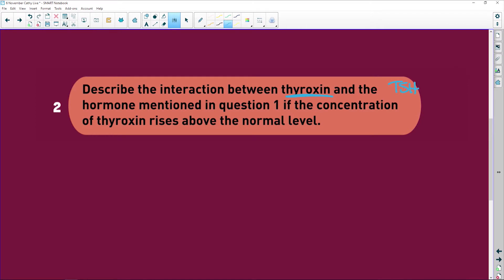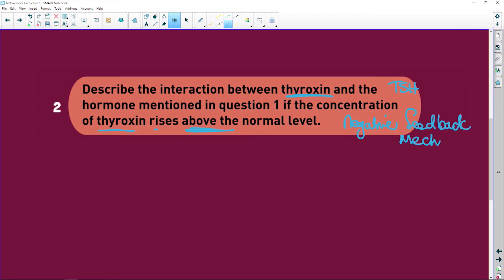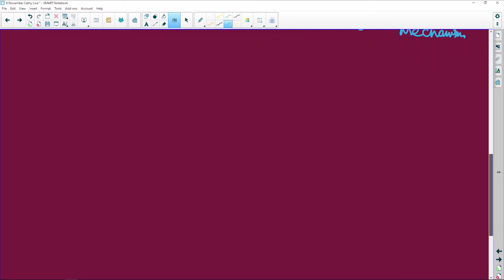Describe the interaction between thyroxine and thyroid stimulating hormone. If the concentration of thyroxine rises above the normal level, we are looking at negative feedback. In other words, if it goes up we bring it down; if it goes down we need to bring it up, so that we hover around normal all the time.